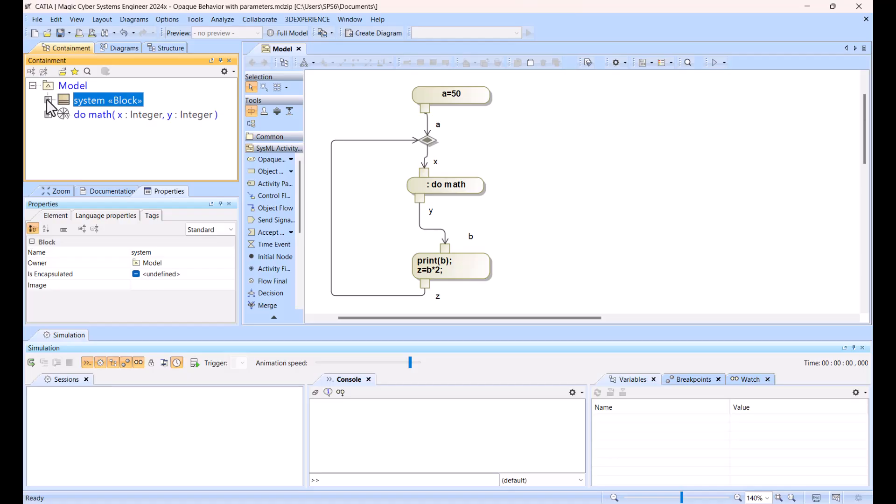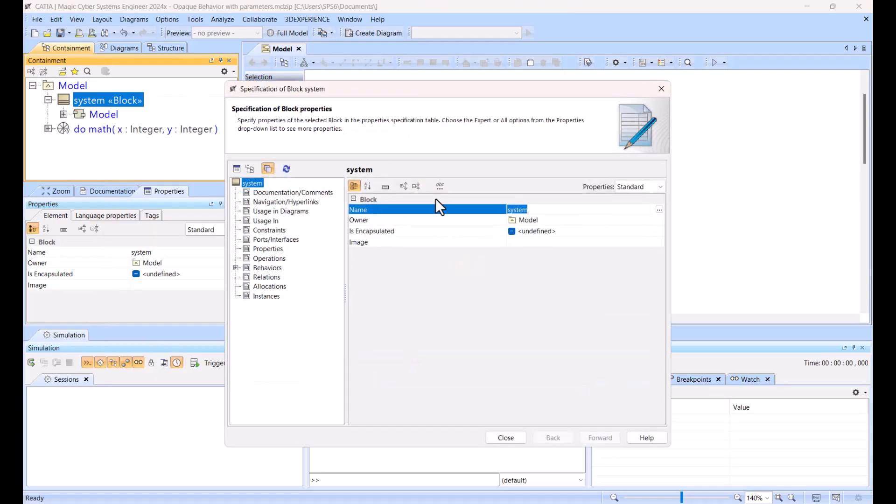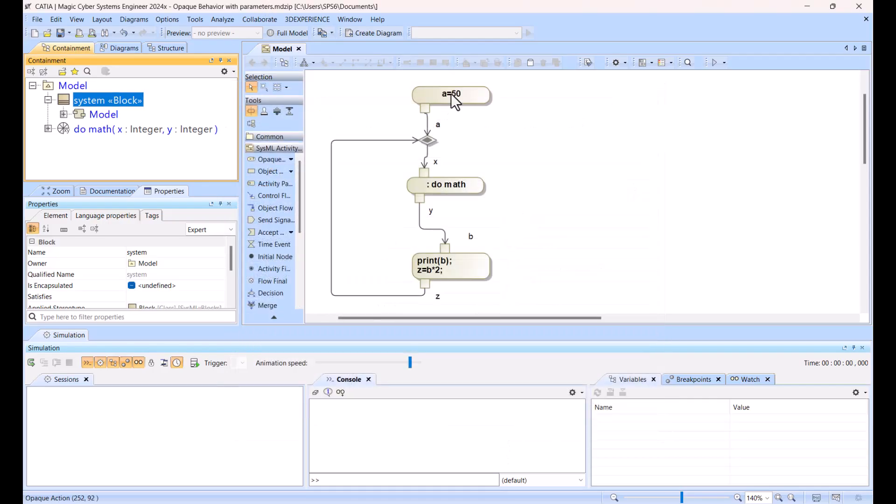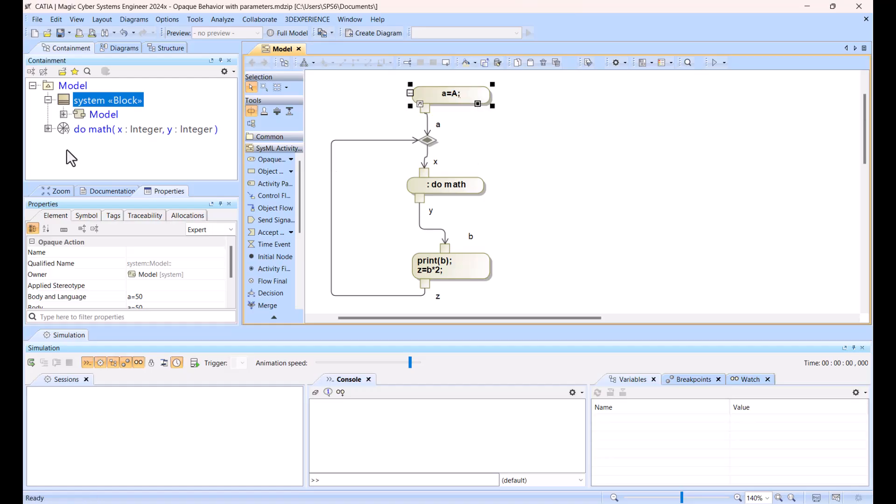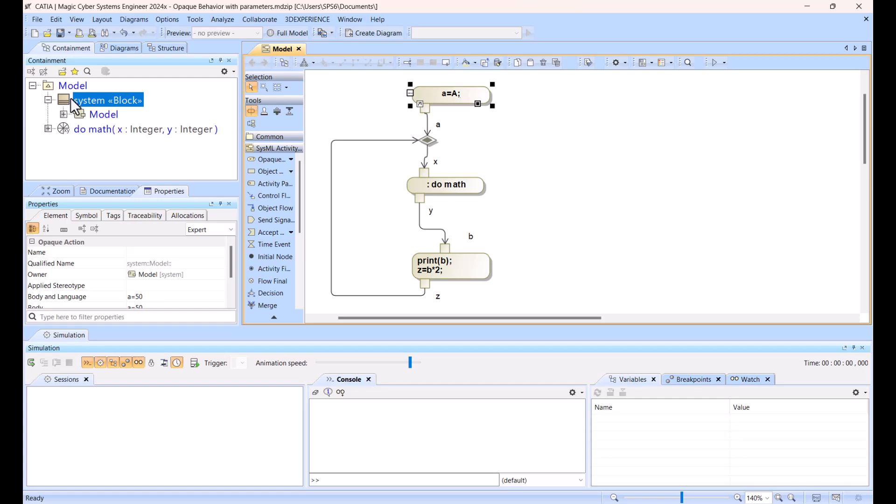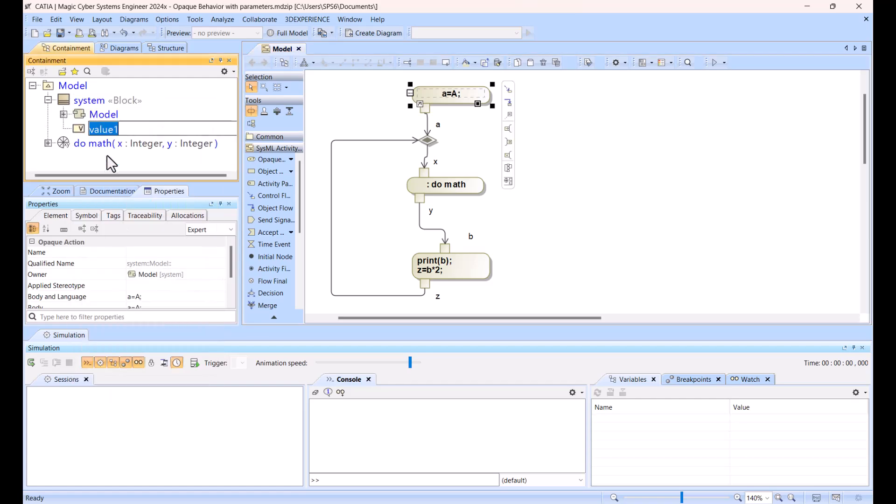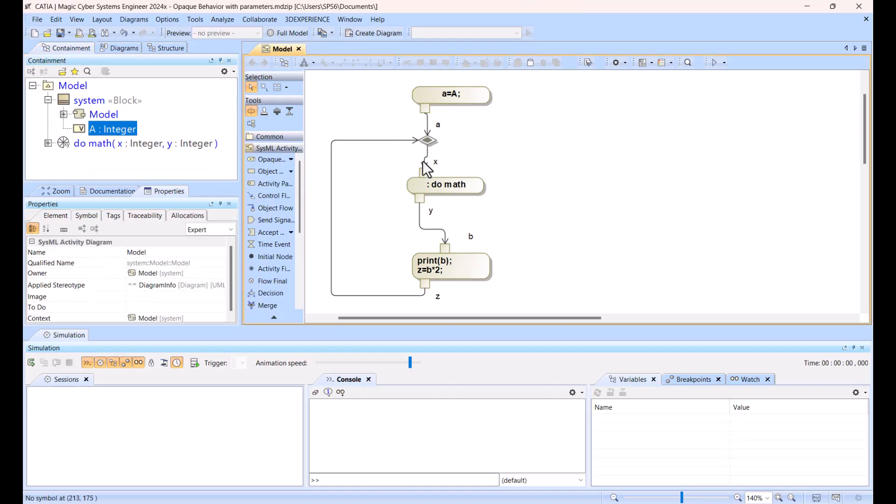So now this block, open the specification of the block in the expert mode. I see that this block, it reads this behavior, not only as zone, but also as classifier behavior, that means that it will run it automatically. And I want that it would read the A property, and they do the math, so say that, actually it will read the capital A property, which will be actually stored here. So let's say create element, value property will be capital A integer.